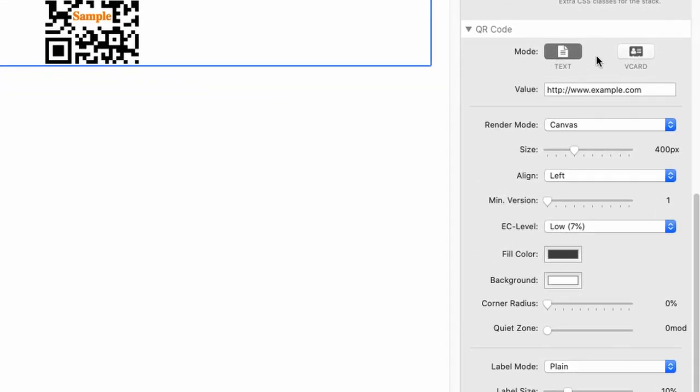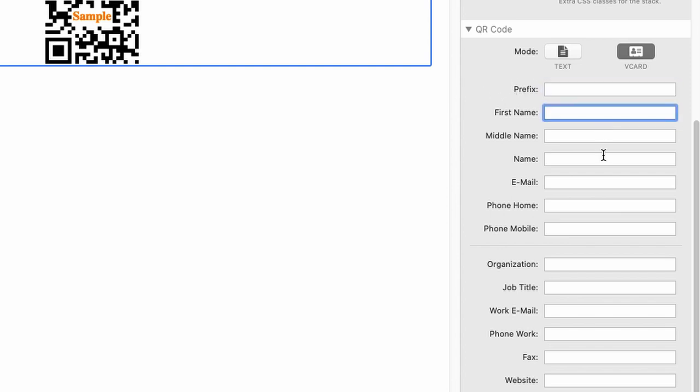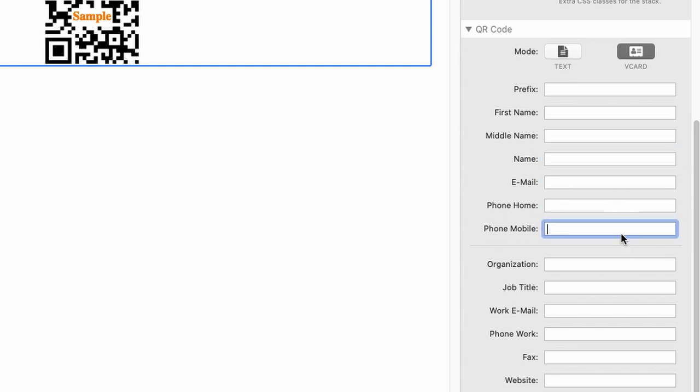The second mode which we have is vCard mode, and here you can enter all kinds of information which you might already know from any kind of vCard, for example, from the contacts app in macOS.